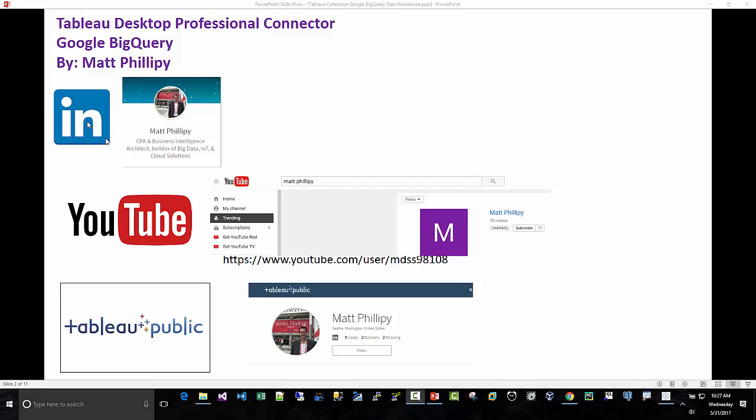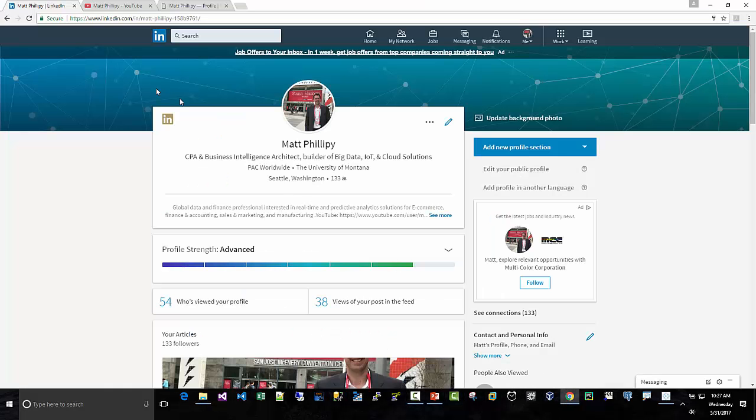You can find me on LinkedIn as a CPA and Business Intelligence Architect, also on YouTube, and on Tableau Public as well.